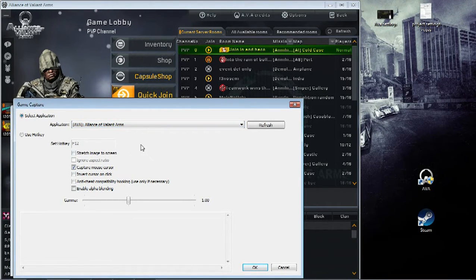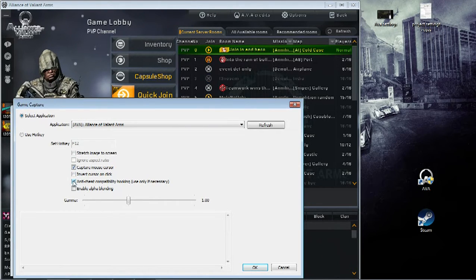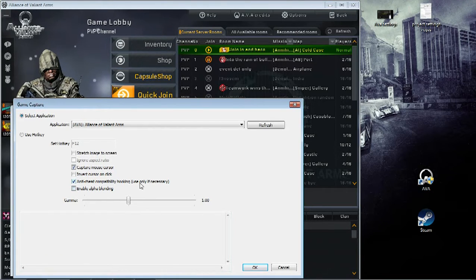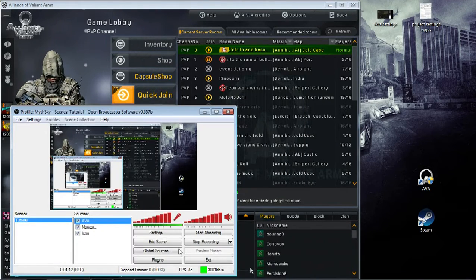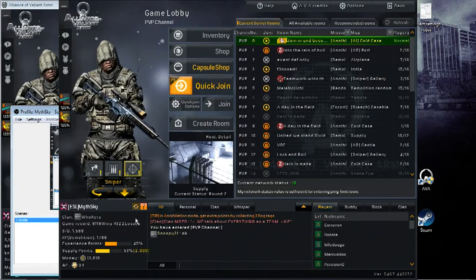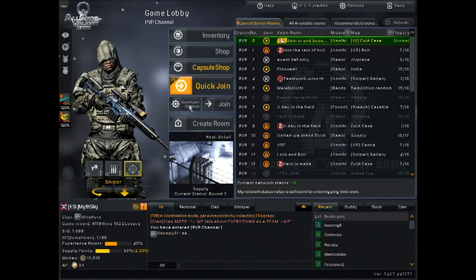Now this seems to be all set, but there's one thing you need to tick, and that is the anti-cheat compatibility hooking. It says use only if necessary, and yeah, in this case it is necessary. So you press OK, and if I just remove the monitor capture, you can see that it records AVA here.